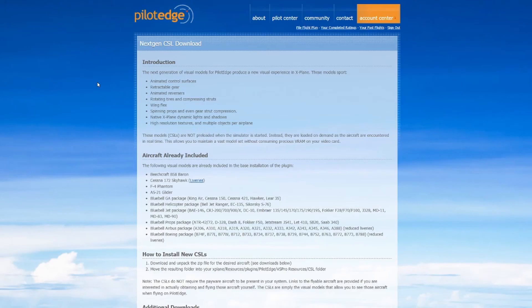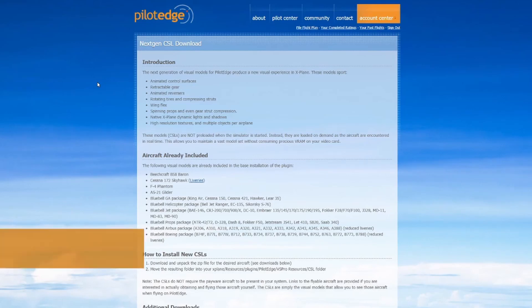Now make sure you've also clicked on the Microsoft download that we had you download earlier from the Microsoft website. That should begin an auto install — just follow the prompts accordingly. If you get any error messages, that might be because you already have it installed, in which case you can exit out of the installer.